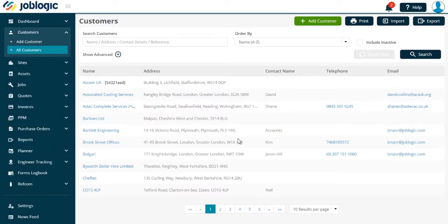Importing customers. Welcome to this short tutorial on how to import your customers into Joblogic.